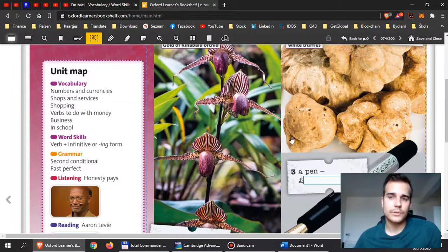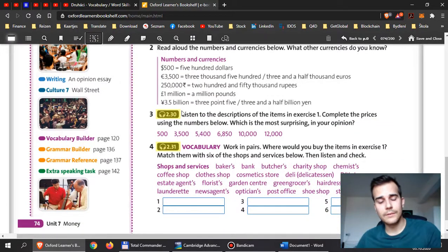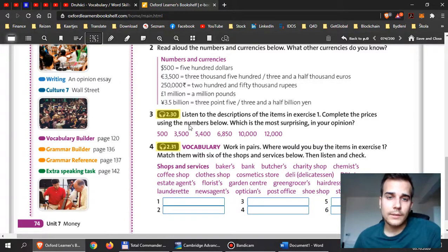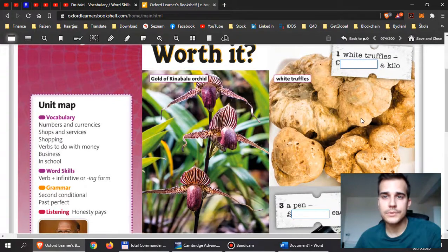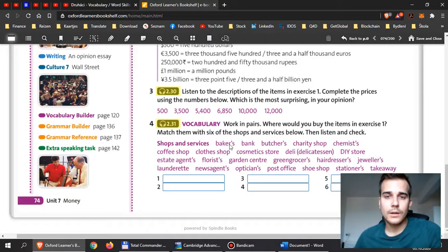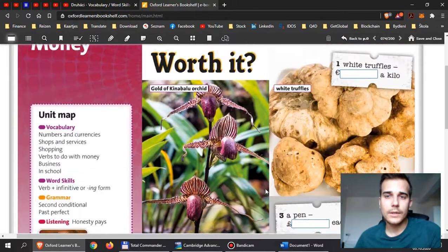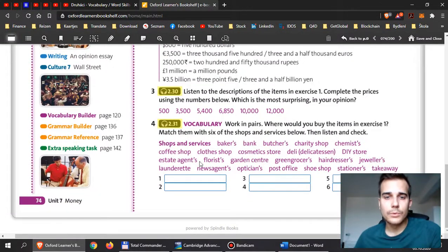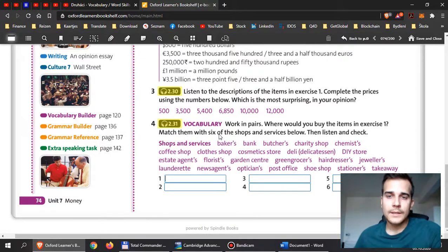For this exercise, I want you to listen to the audio file — I will leave it in Google Classroom. Listen and figure out the price for each item: how much is the orchid, how much are the white truffles, how much is a pen, and so on. Here are the possible prices. Later on, I want you to think about where you can buy these things — what kind of shop you would go to. Put the correct shop into the correct place, and think about other items you can also buy there.